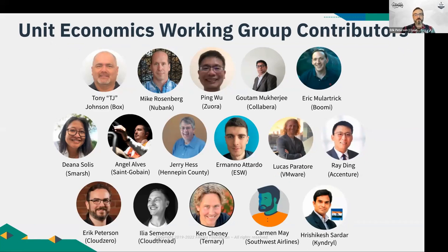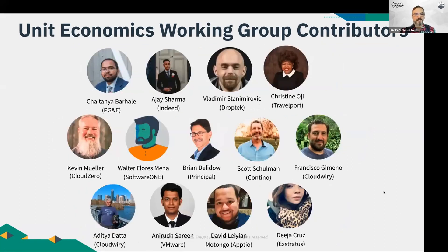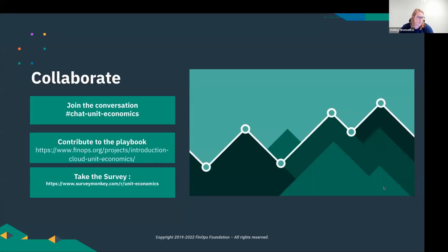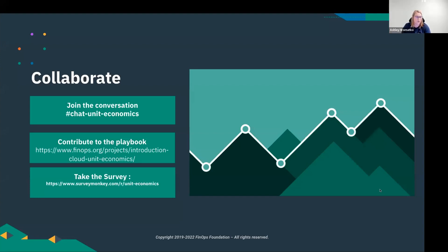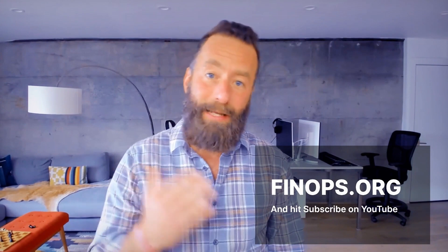Here are some of the contributors and folks who have worked together in this working group — it's been a ton of very active participants, so a huge shout out to everyone on this list. We had so many contributors we needed two slides — absolutely amazing. The survey is still open, you can see the playbook online, and please join the unit economics chat channel if you're interested in this topic. JR here from the FinOps Foundation — please go to finops.org to get plugged into this amazing community, and hit subscribe on YouTube to get all the future content. Hope to see you soon.